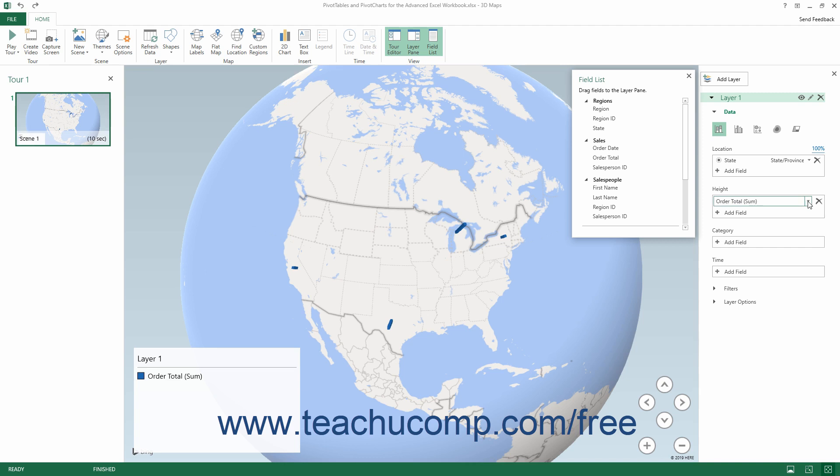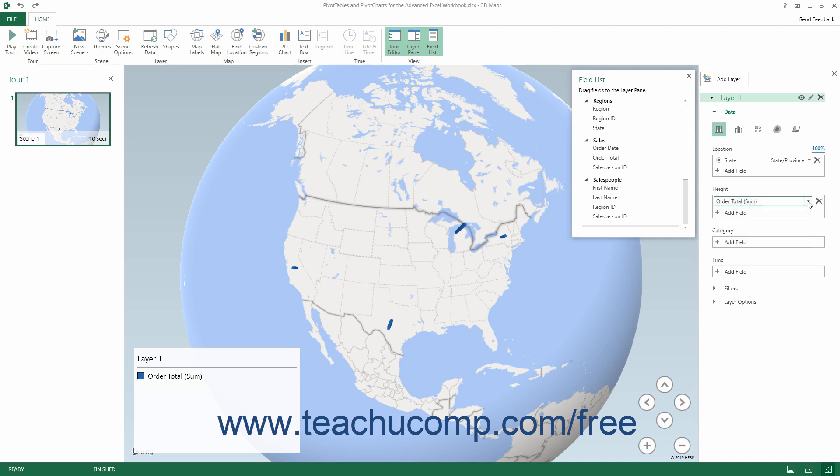You can click the drop-down button to the right of any data field in this list to select a different aggregate function to perform and map if desired. To remove a data field from this list, simply click the Delete Field button at its right end.